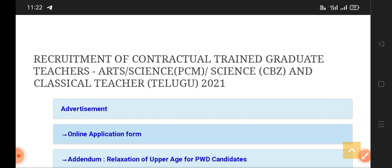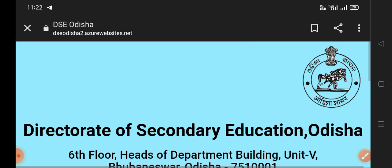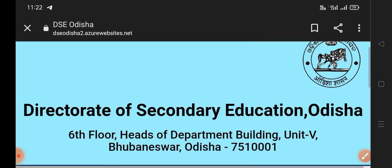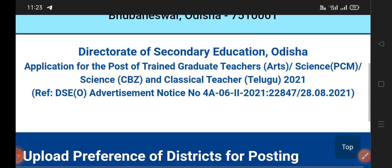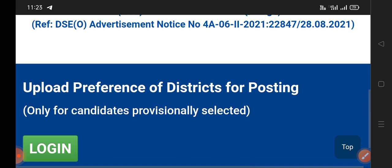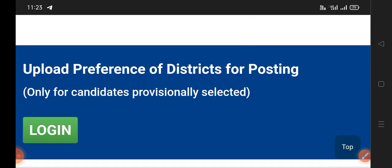We are going to check the online application form. We are going to click on the upload district preference - upload preference of district for posting only for candidates provisionally selected.